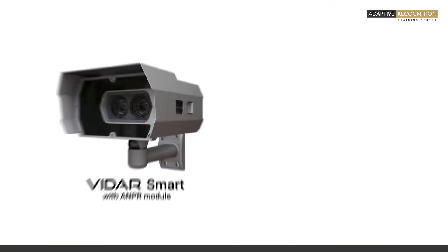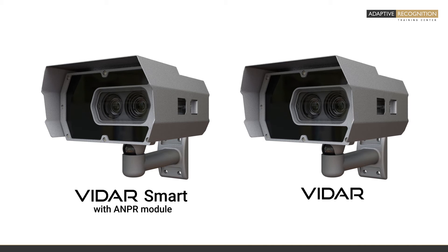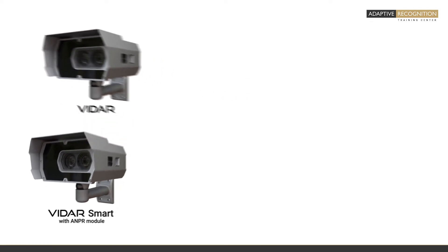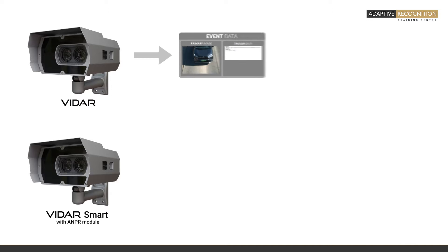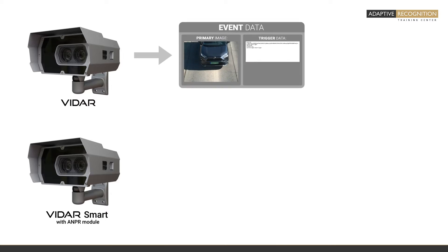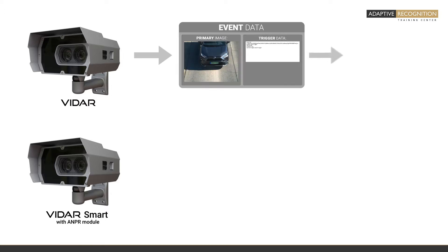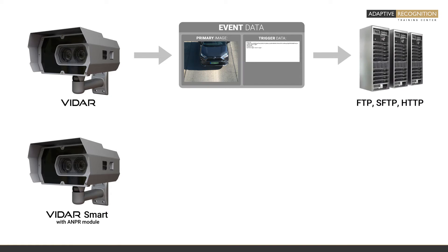We manufacture two main types of VIDAR cameras: a smart VIDAR with the ANPR module, and a simpler version without the ANPR module. The non-smart version will not contain any ANPR data. It is only capable of sending the primary image and the trigger data from the selected trigger source into a desired FTP, SFTP, or HTTP server.